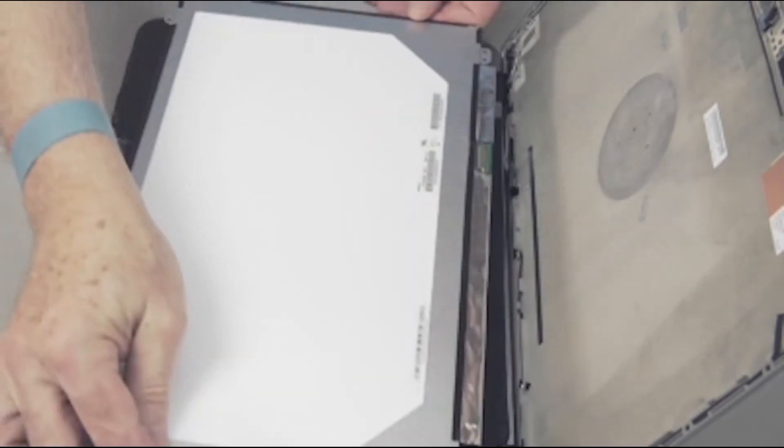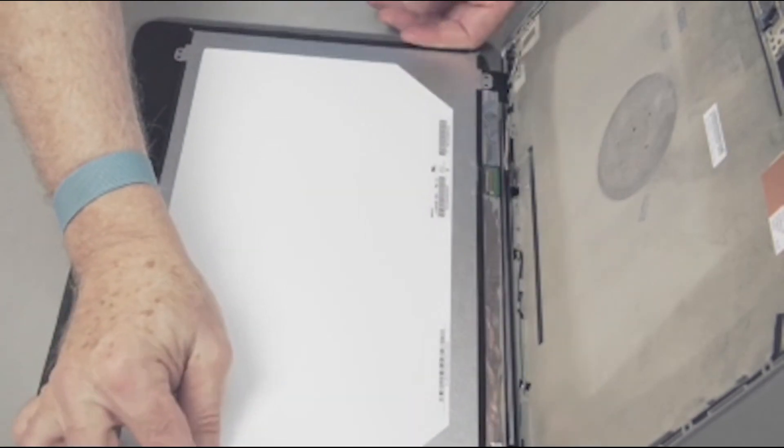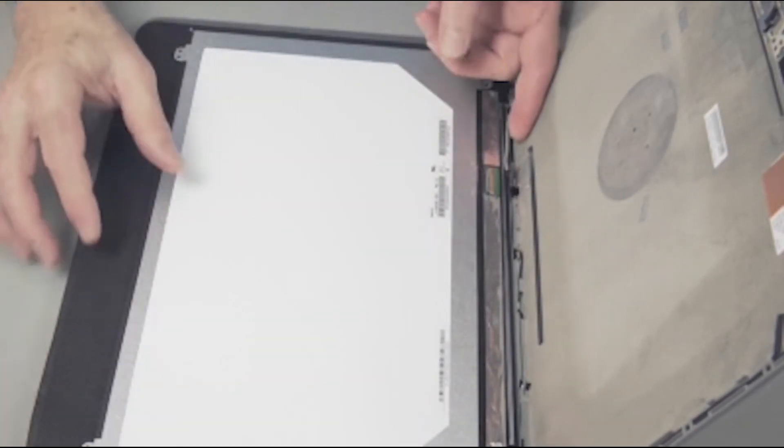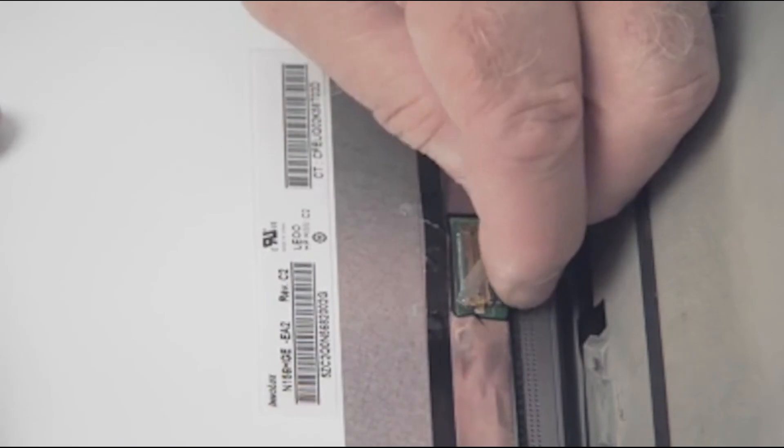Replacement. Carefully connect the display panel cable to the display panel.